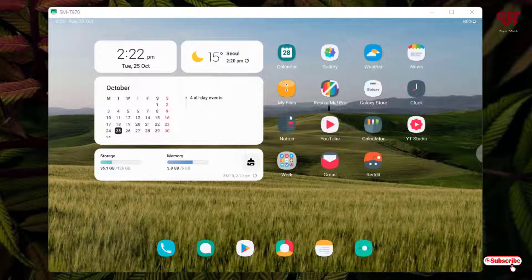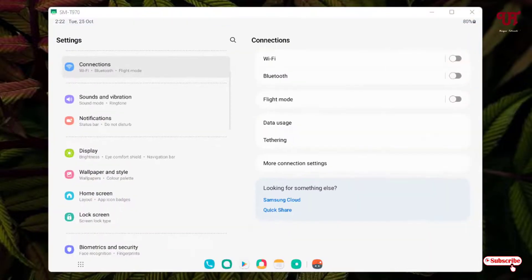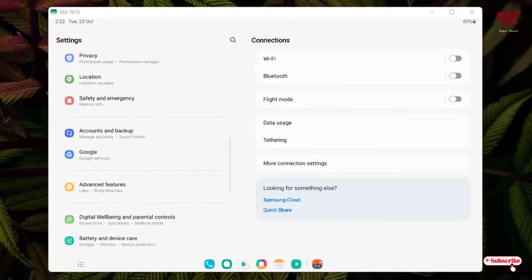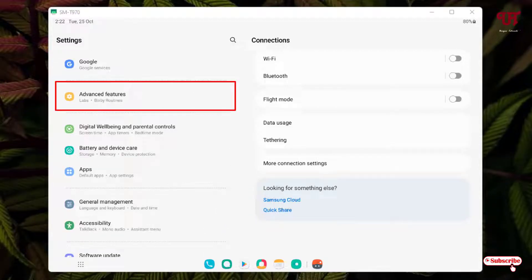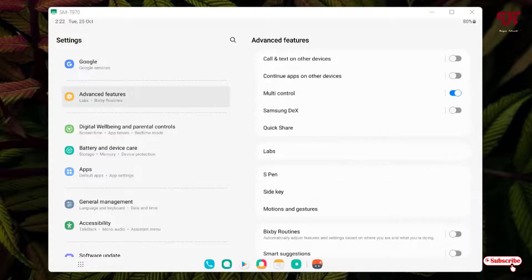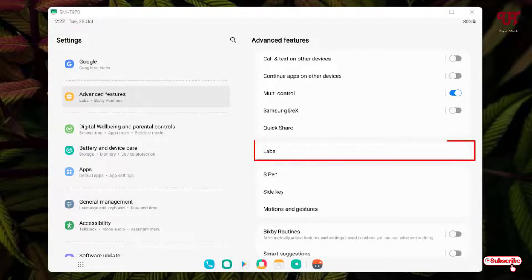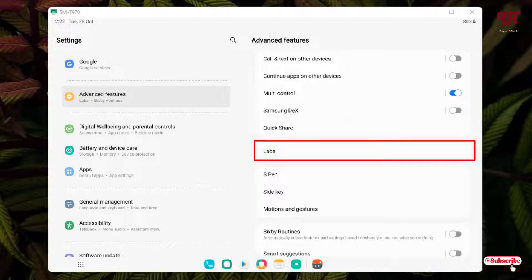For this, what you need to do is just go to the Settings and scroll down. You will see here one option written 'Advanced Features.' Just tap on it. Now on the right side, you can see one option written 'Labs.' Just tap on it.